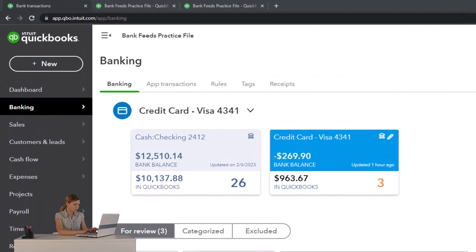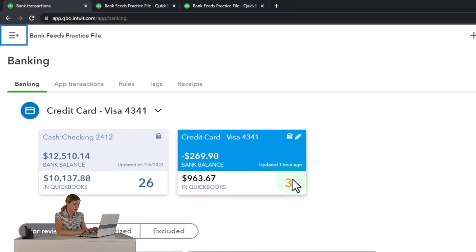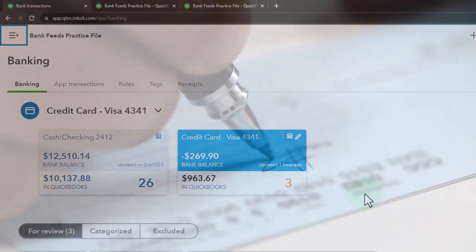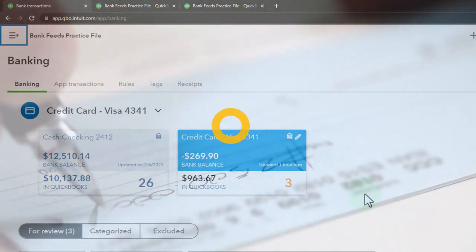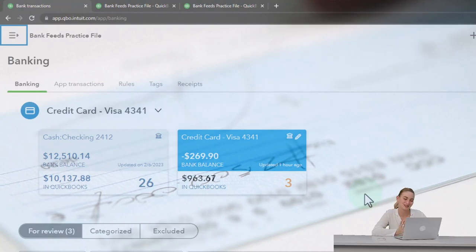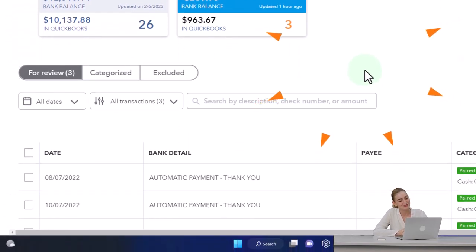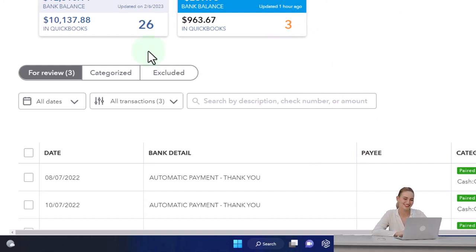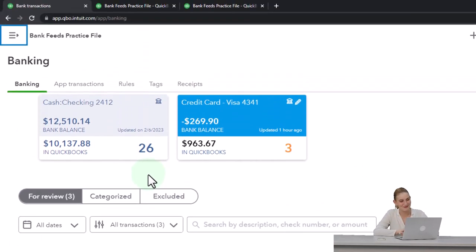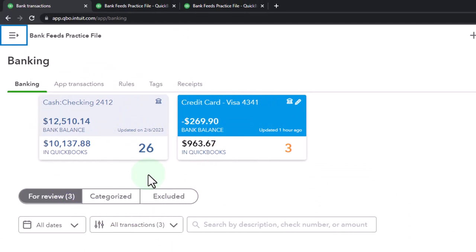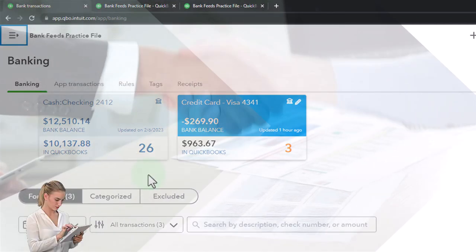We set up our checking account and our credit card account. We entered transactions from the credit card account, which looked quite similar to expense transactions on the checking account, except that instead of cash going down, the liability went up. Now we're going to focus on bank feed to bank feed transactions - this is where you get an overload of the bank feeds. You've got two bank feeds and each one is trying to record the same transaction, so someone has to call it.